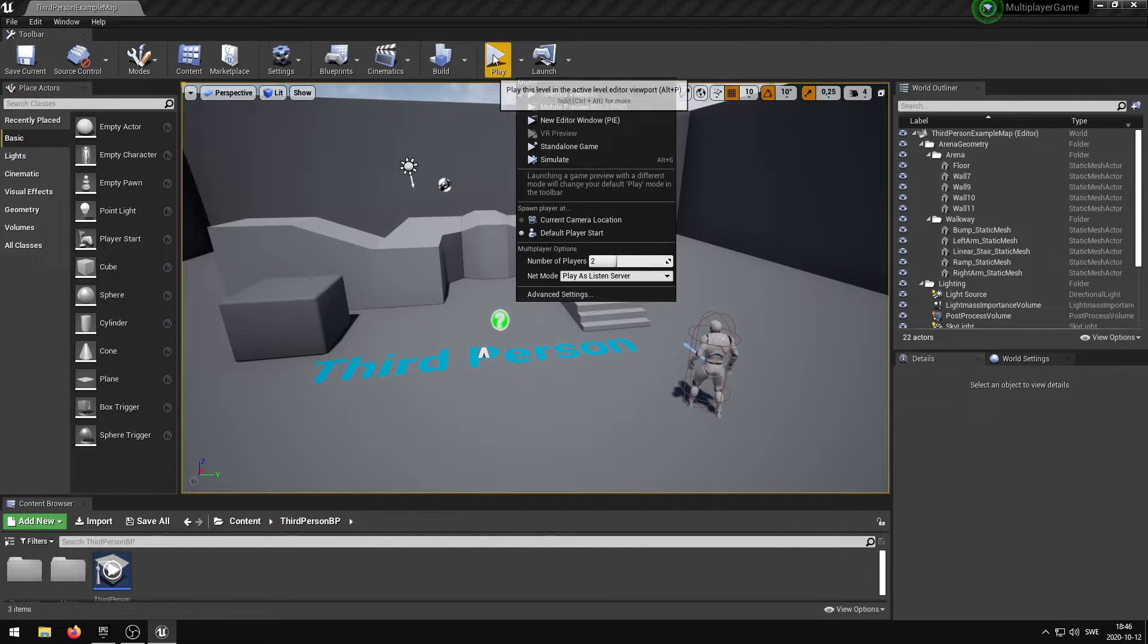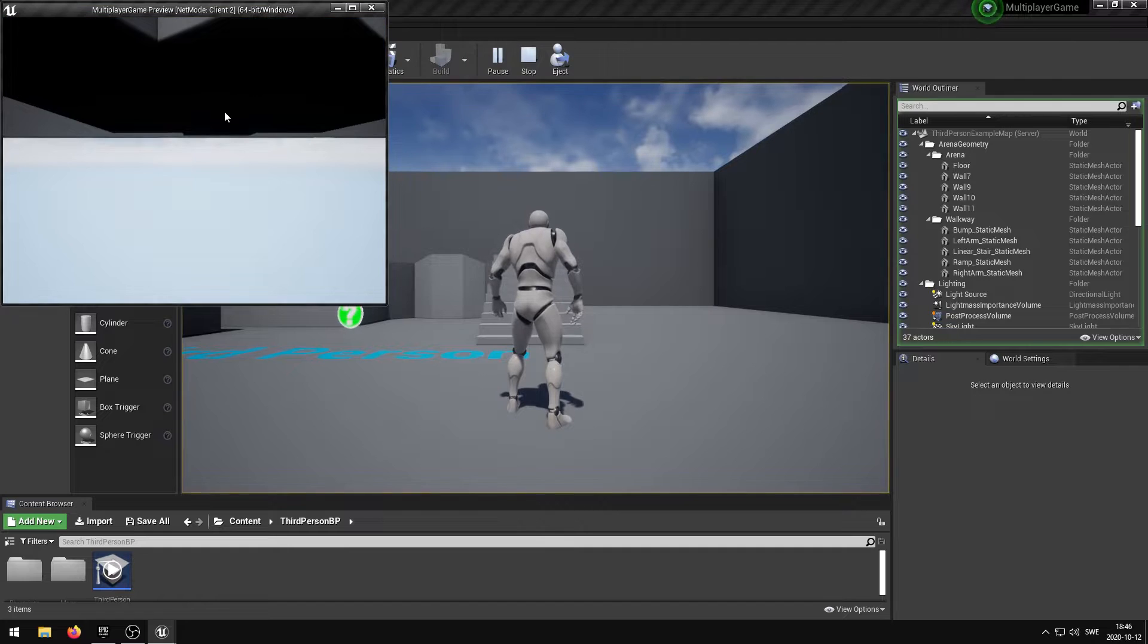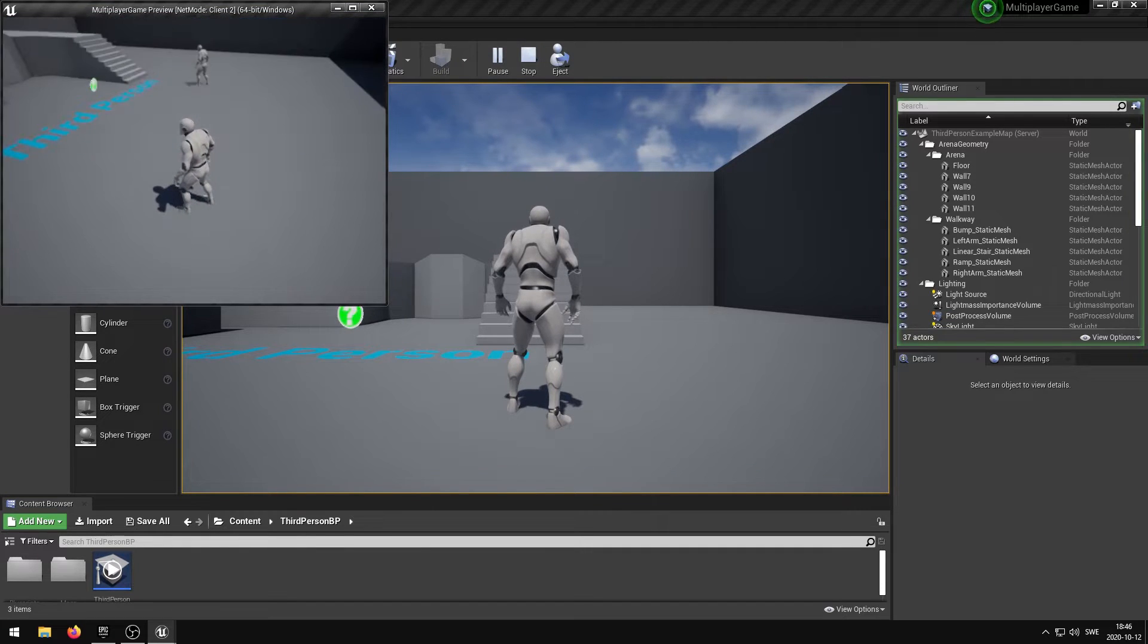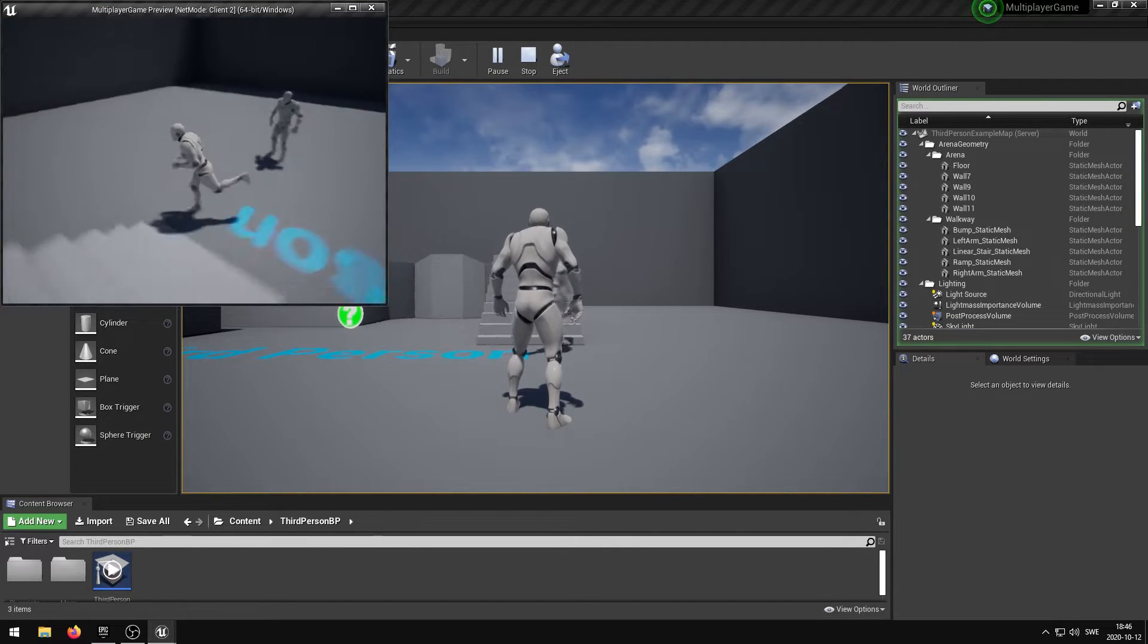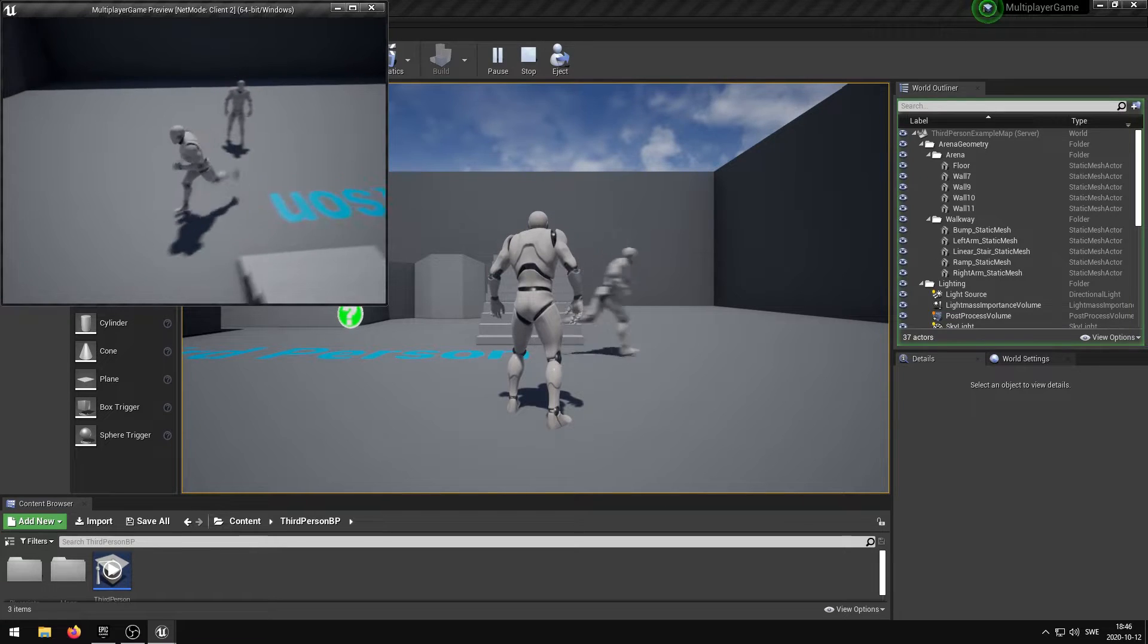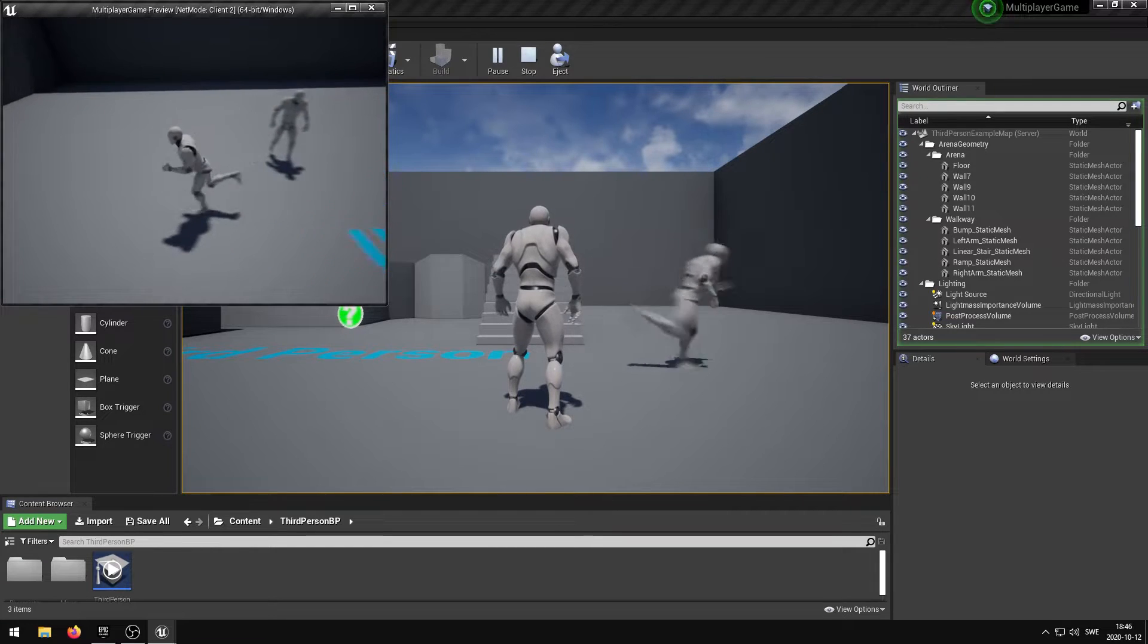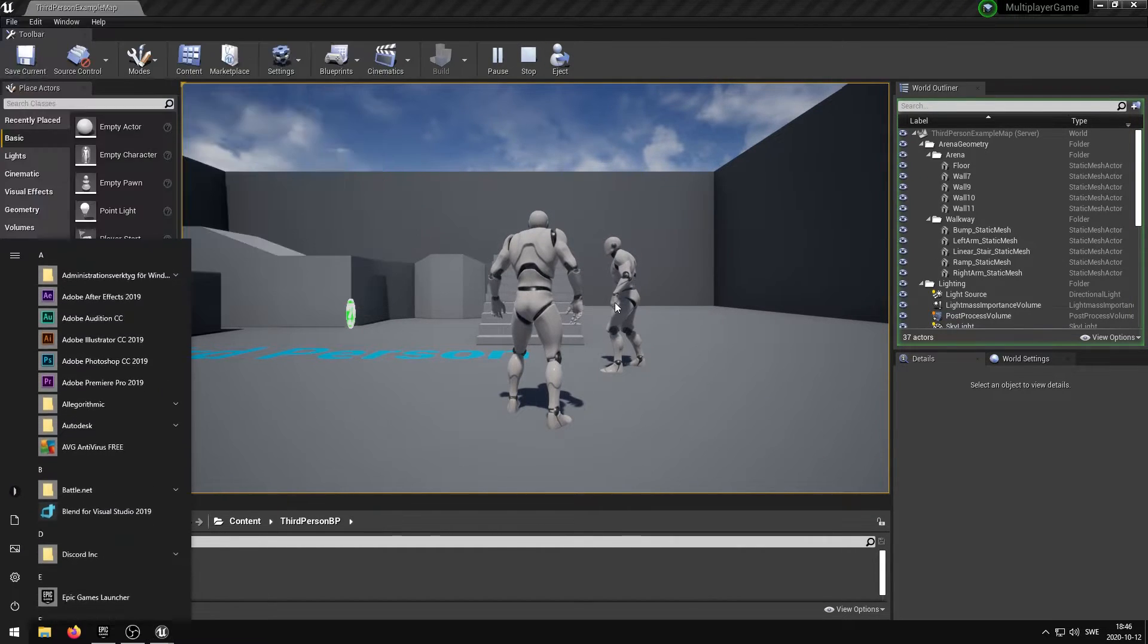When you now press the play button, multiple windows will appear allowing you to control each of the players. I only selected two players which means that one will be controlled through the viewport and the other through a separate window.